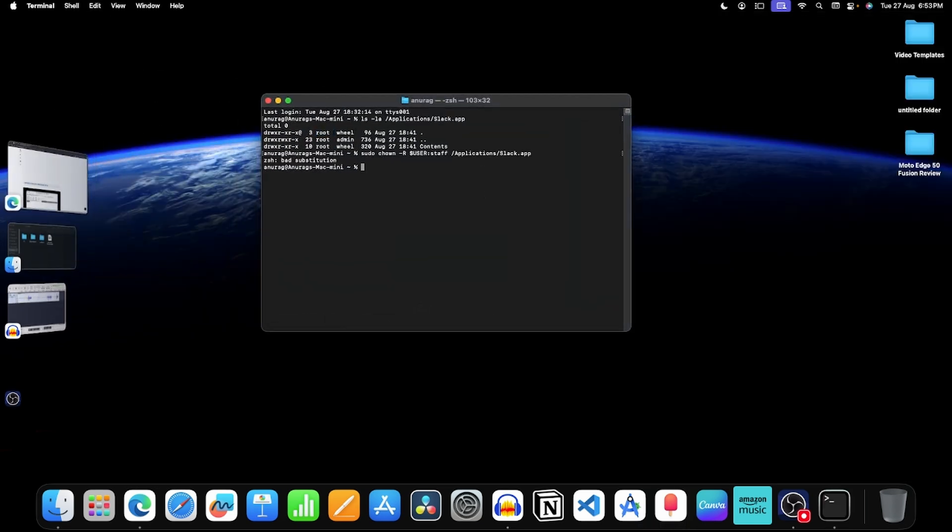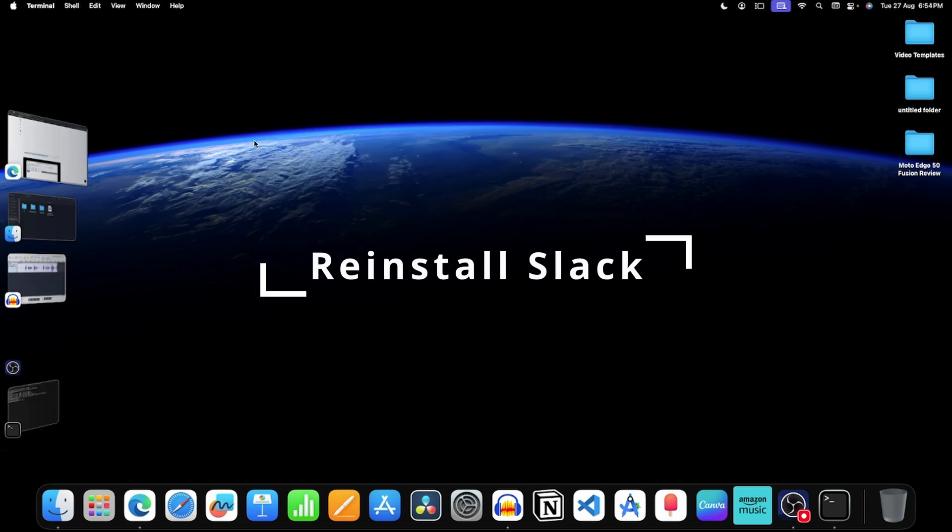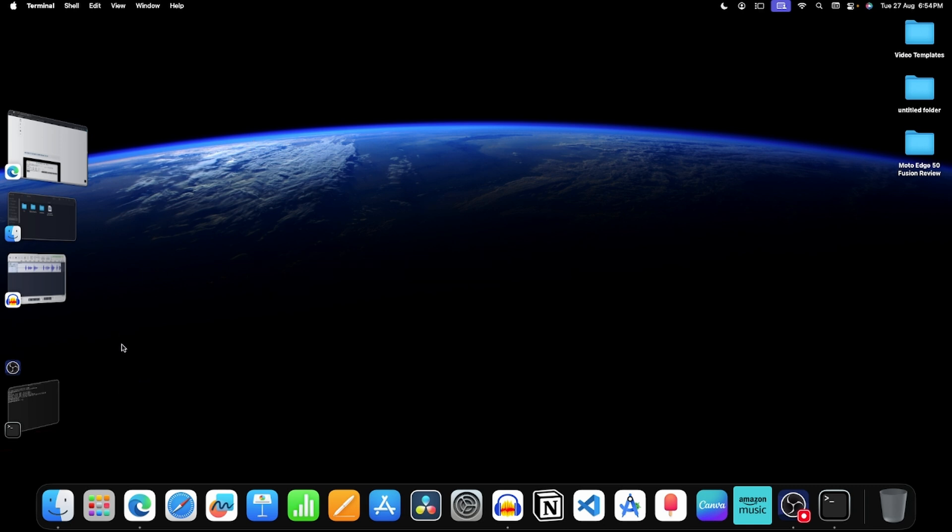Press return, that's it, the issue will be fixed. Now if you still face this issue, then there is a second method, that is to reinstall the slack. For this,